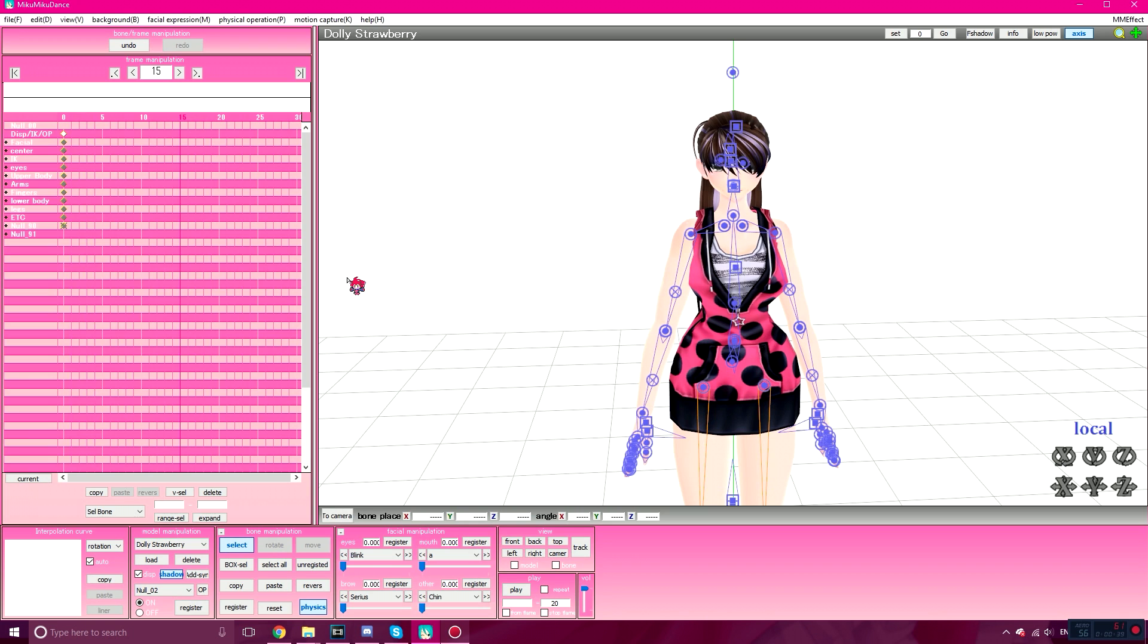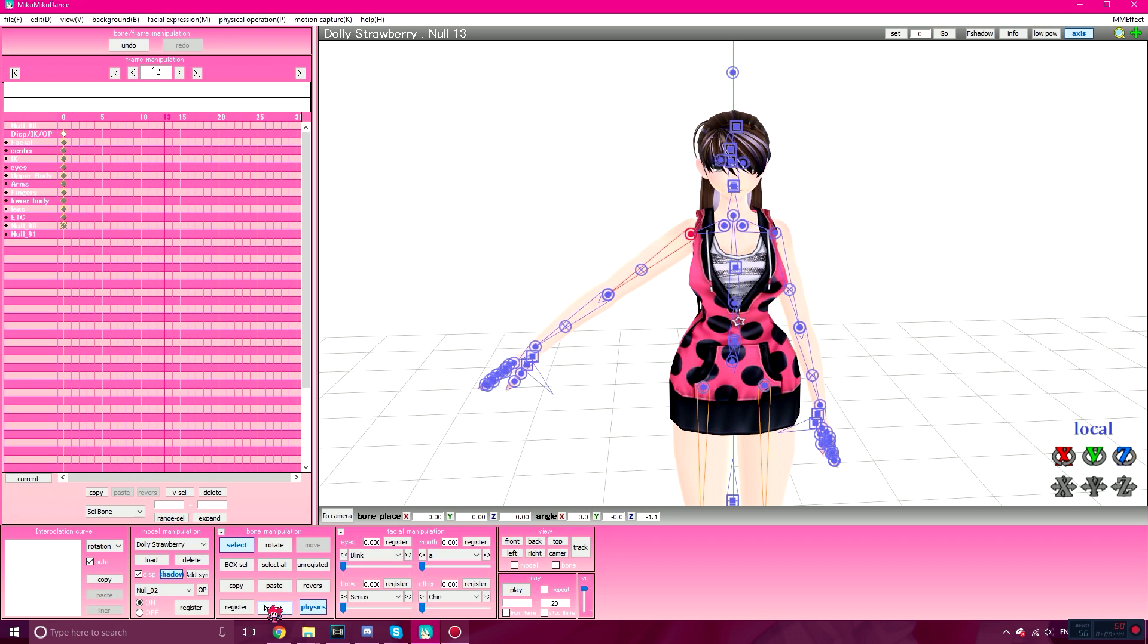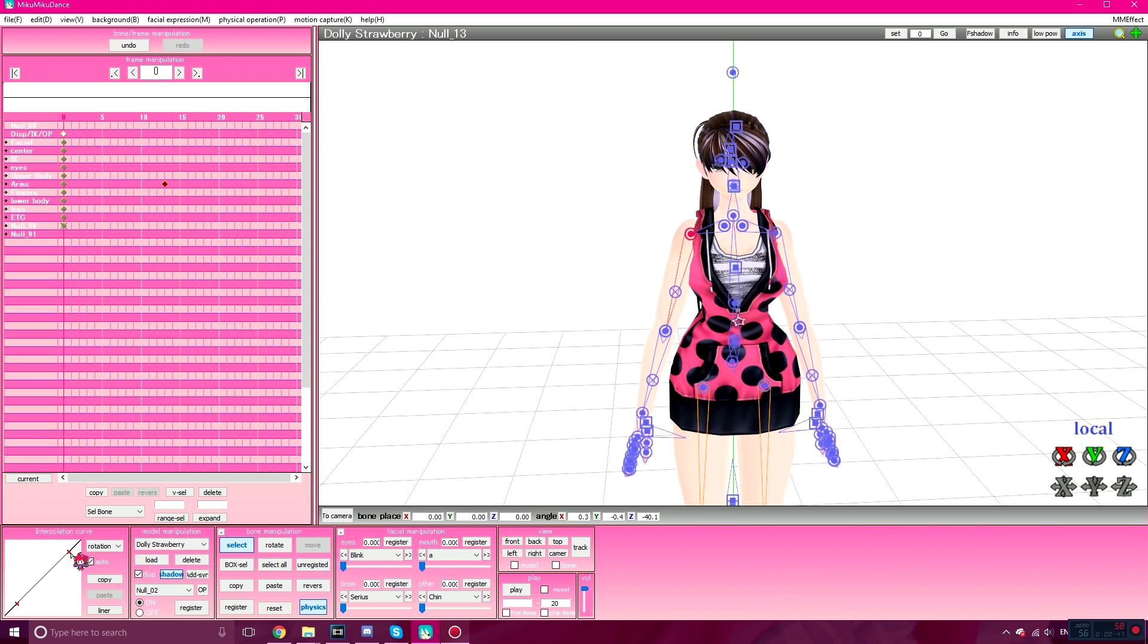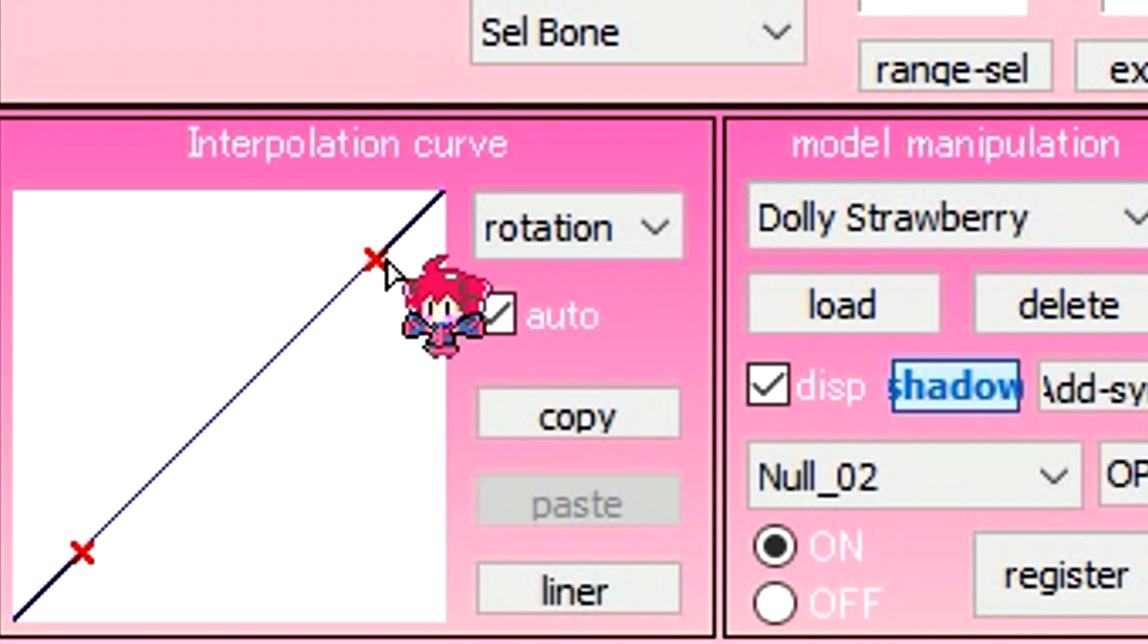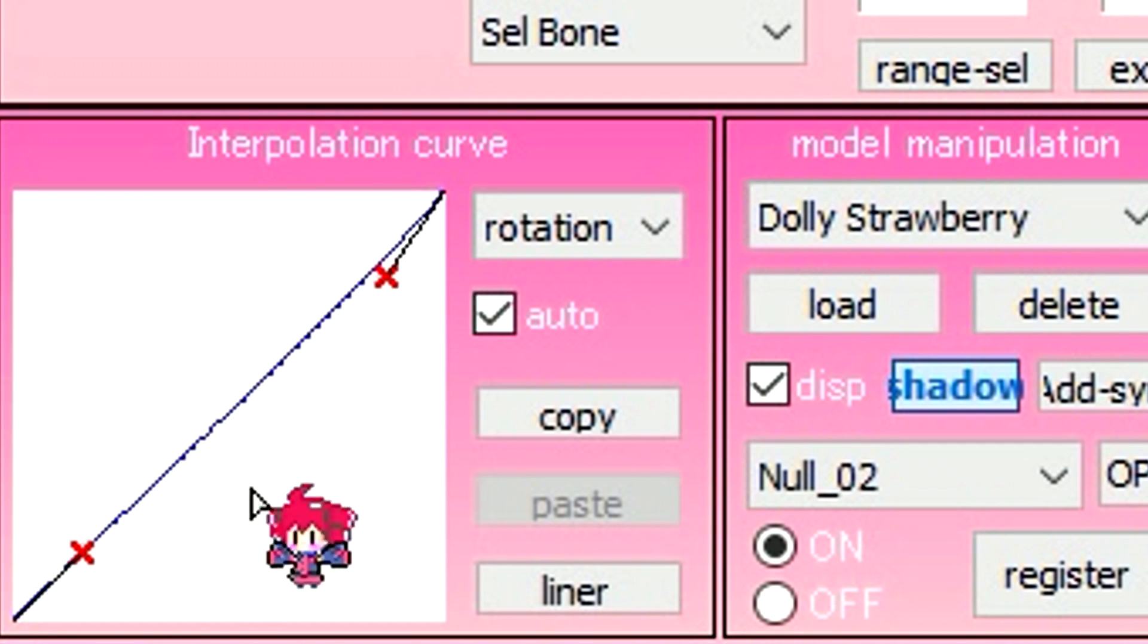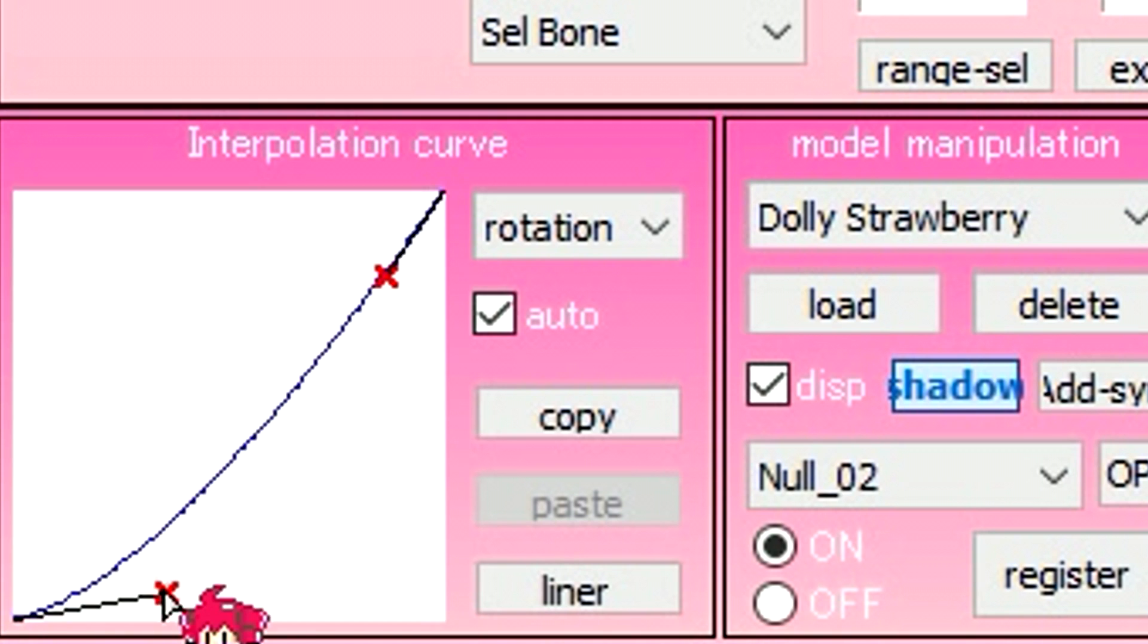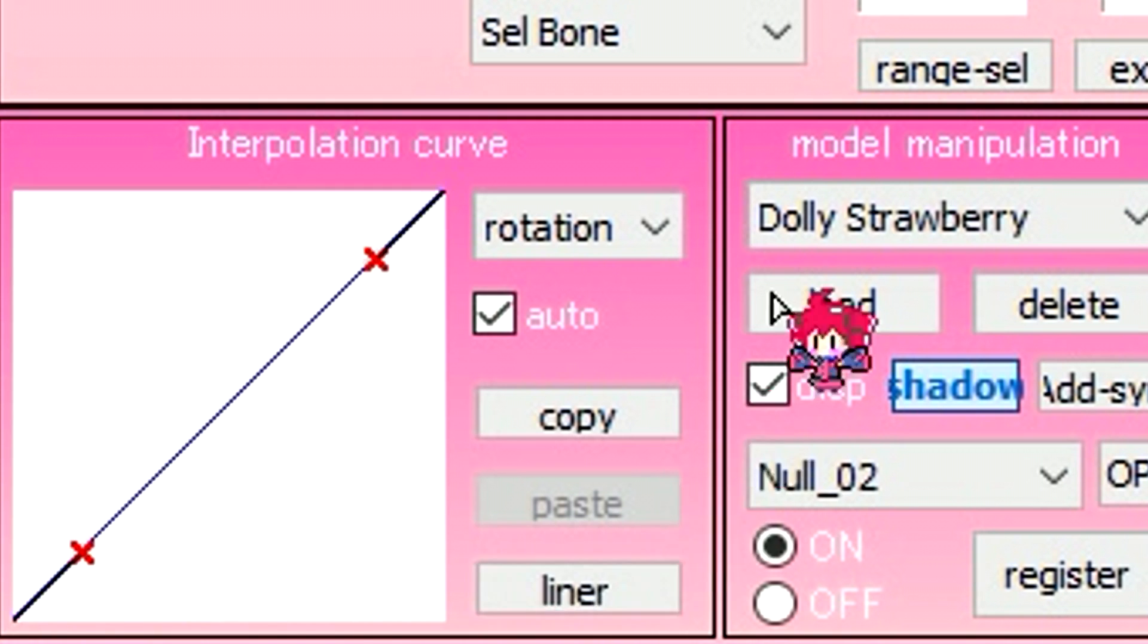So we're going to go ahead and skip to about frame 13, and I'm going to raise my arm. Register that. The X in the upper right corner affects the end point, while the X in the lower left corner affects the start point.